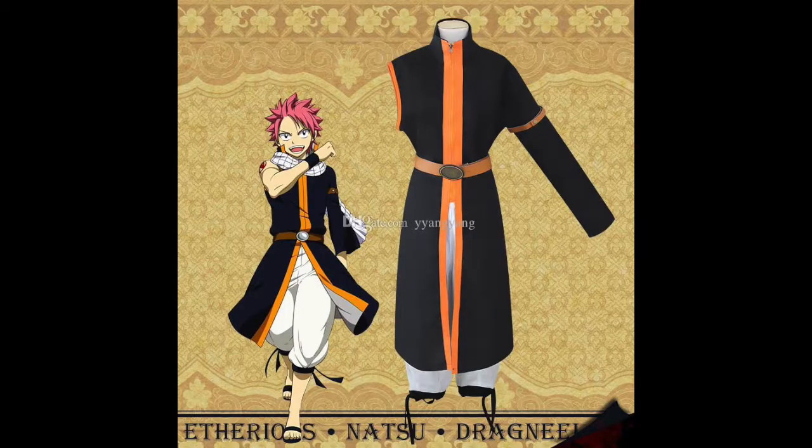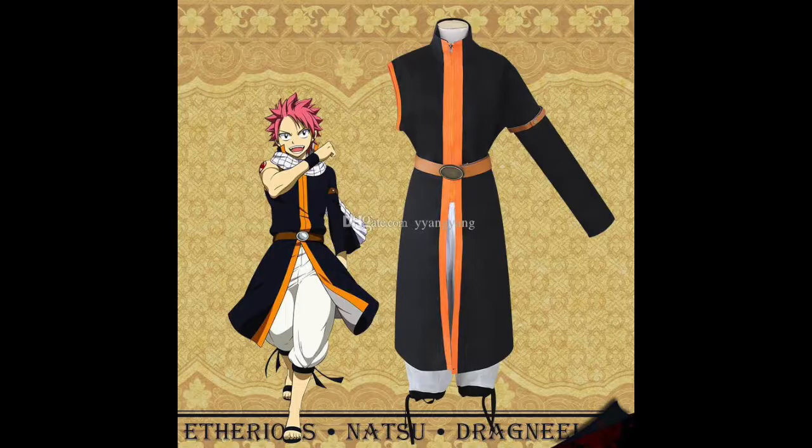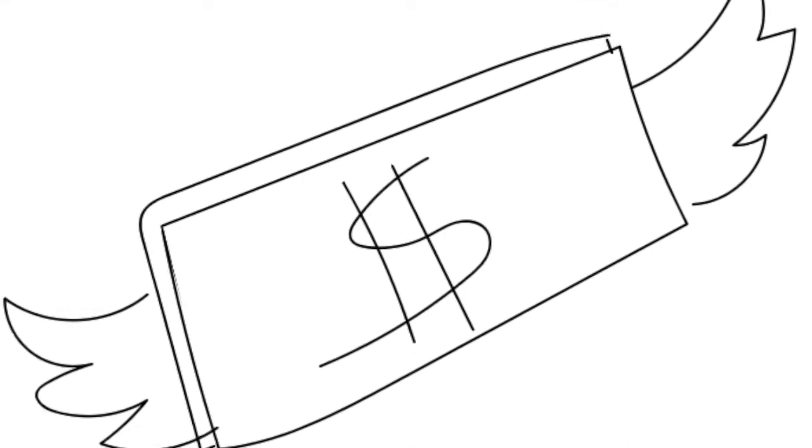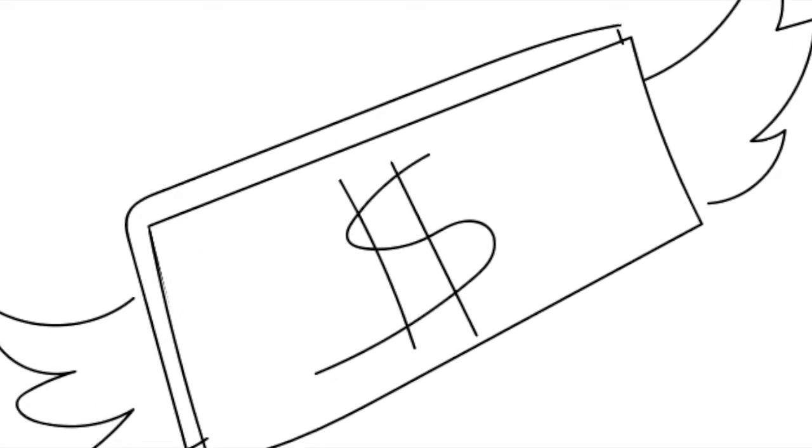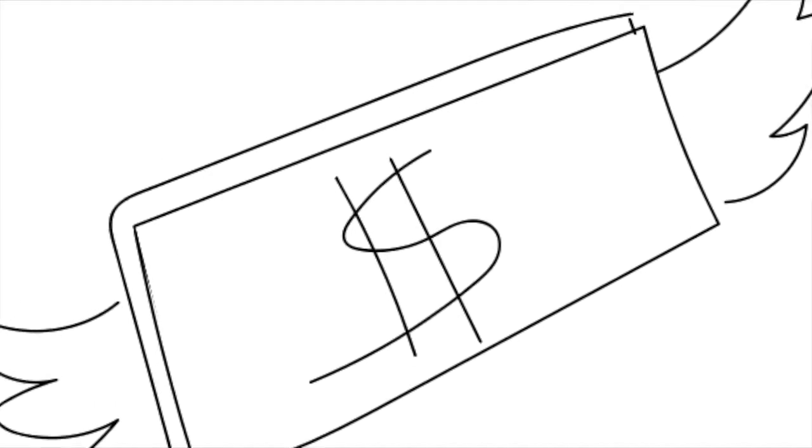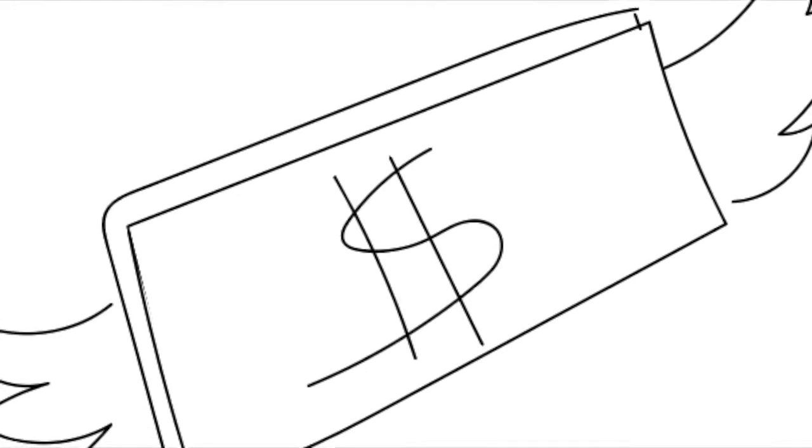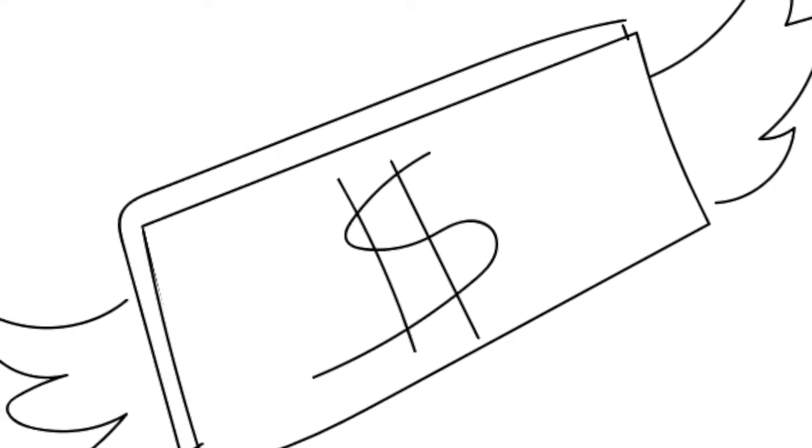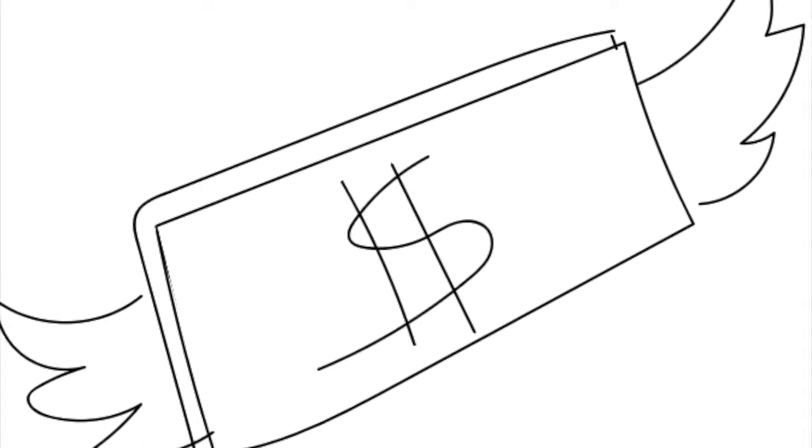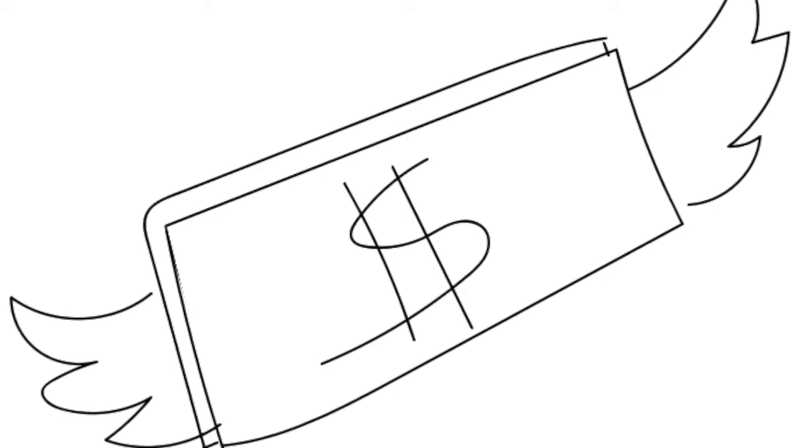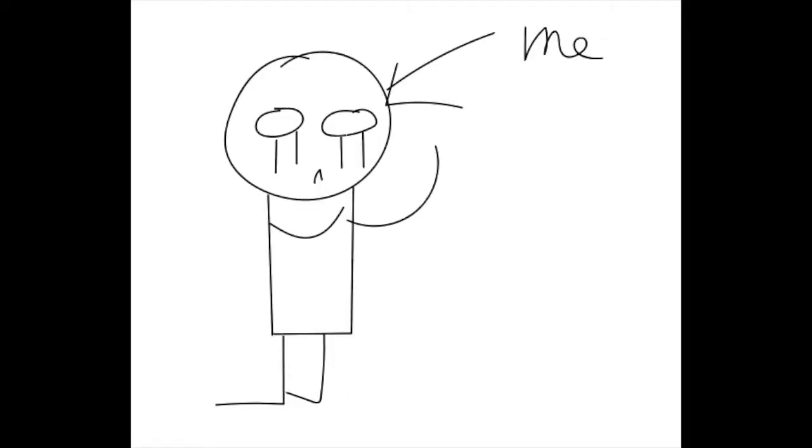And now I'm starting to want the Boku no Hero Academia cosplay and then a Deathnote cosplay. And I think that my money is gonna fly off, and then I'm gonna be there the next day looking at my wallet thinking, where'd my money go? And then I know that I spent it on cosplay.